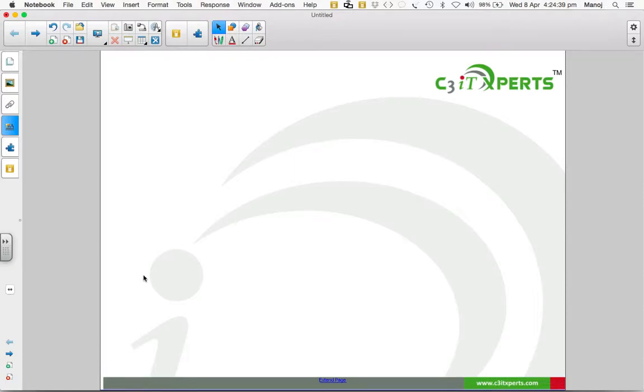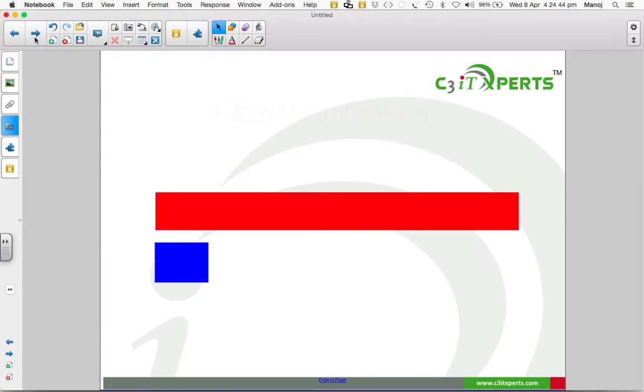Hello teachers! Today we are going to learn object animation. Let us see how we can do object animation.